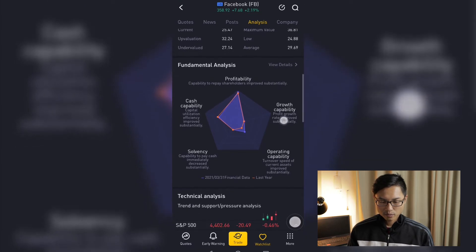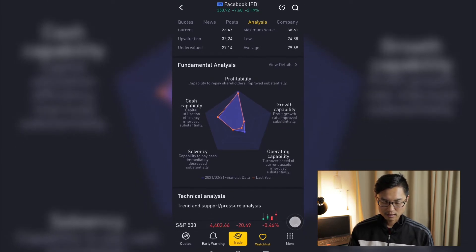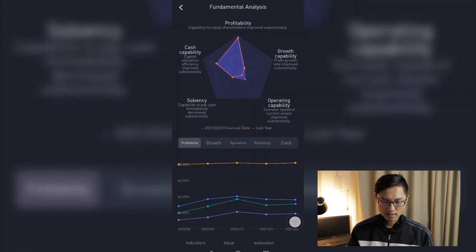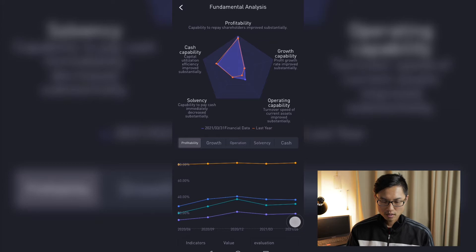In the second tab, we can see the fundamental analysis for the Facebook company. Fundamental analysis within the Tiger Broker app is separated into five different categories: profitability, growth capability, operating capability, solvency, and cash capability. If we go into the view details for fundamental analysis, we can expand each category into further detail. It gives a spider shape chart to see which area the company is strong at. For example, Facebook is very strong in profitability and less so in growth capability and solvency.